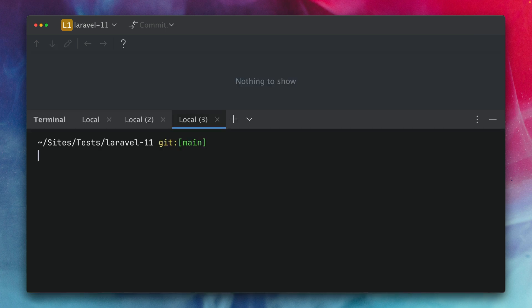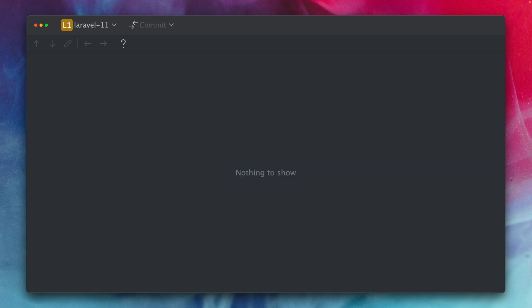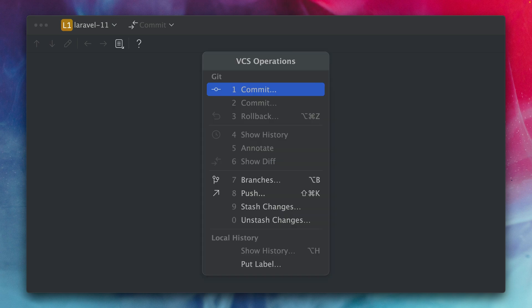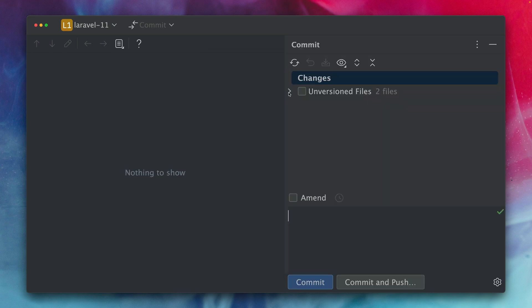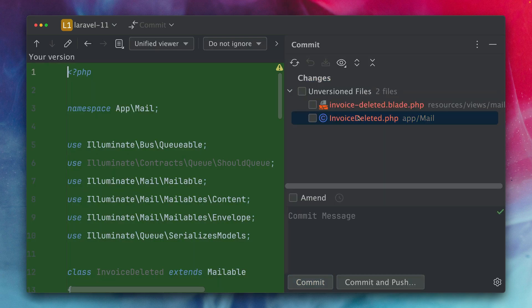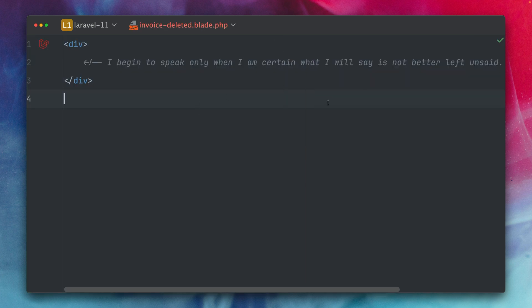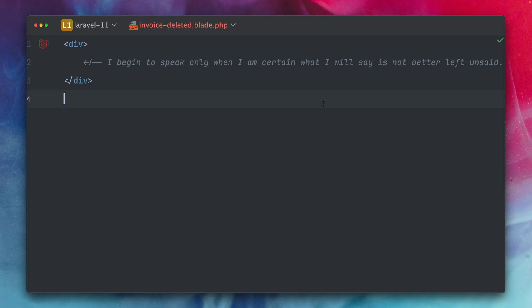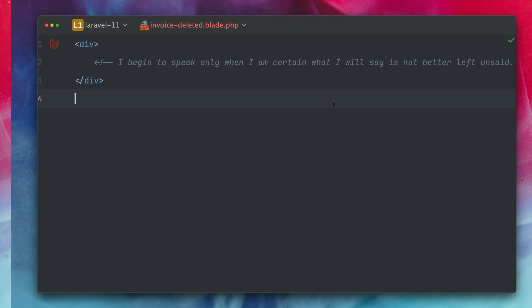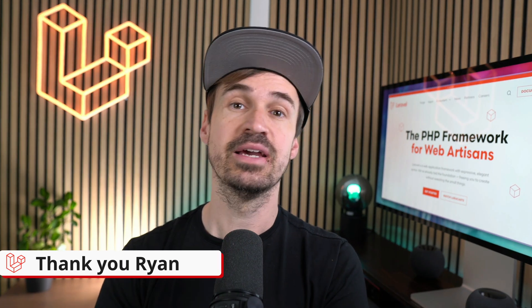but now we have a new option that we can use php artisan make:mail let's call this invoice deleted and now we have a new view option let's use this and let's check out what this does. We have two files here which are new we have the mailable as before but now we also got this new invoice deleted blade file which is just empty with a nice quote here and yeah this is the way to go if you want to create a mail with a view file which is empty and then just manually add the content here that you need for your mail